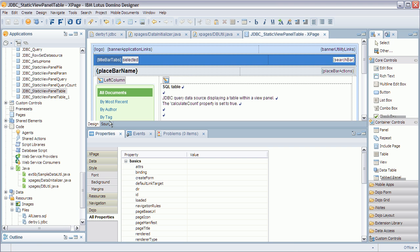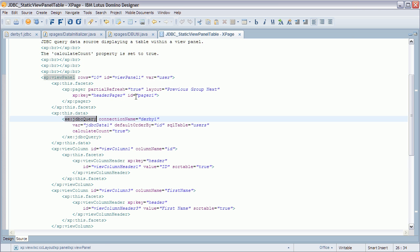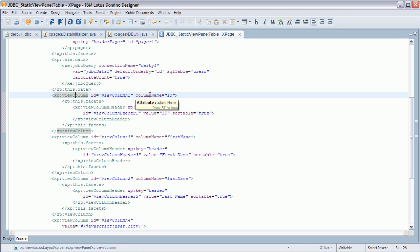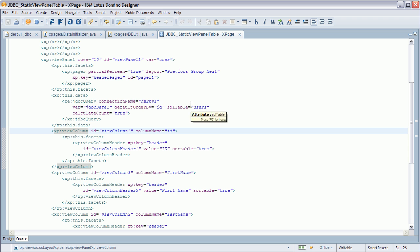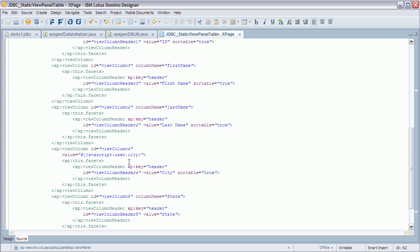Let me go back to the first sample. We're just using a view panel and in here we define our JDBC query. The way you bind data to the columns is very easy — just by column name, which are the names of the columns in your schema. Alternatively you can define a variable such as 'user' and then refer to it via user.city or any column you want.